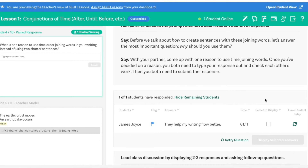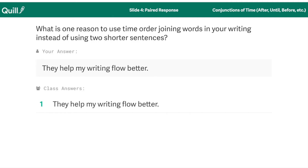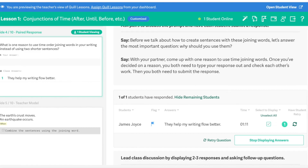Another option you have here is to anonymously display answers that students have submitted. These are great opportunities to highlight exceptional student work, generate class discussion, or talk about any common mistakes that you're seeing with your class. All of the answers are displayed anonymously, so no students will get singled out.